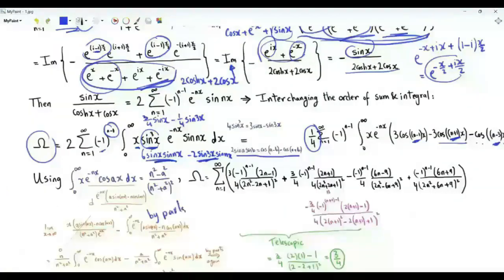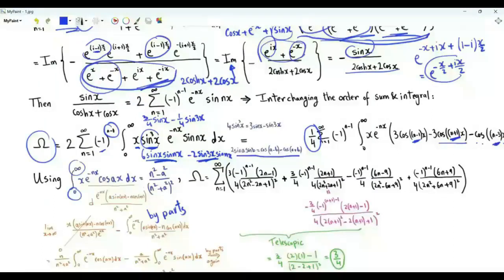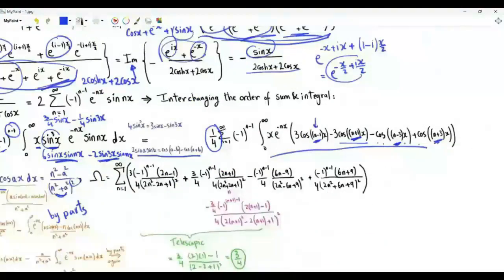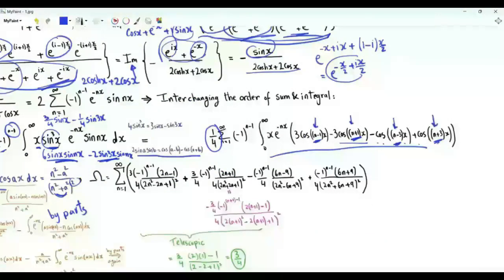We apply integration by parts to obtain that the integral from 0 to infinity of x·e^(−nx)·cos(ax) equals (n²−a²) divided by (n²+a²)². We apply this result to the integrals, replacing a by n−1, n+1, n−3, and n+3.